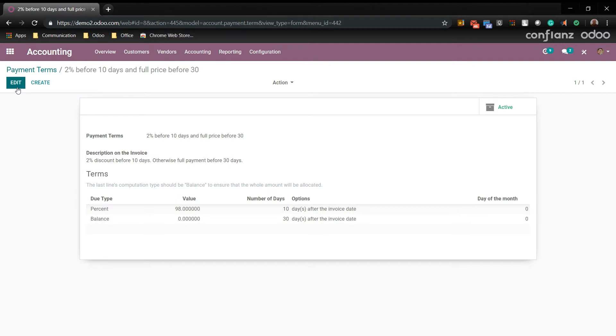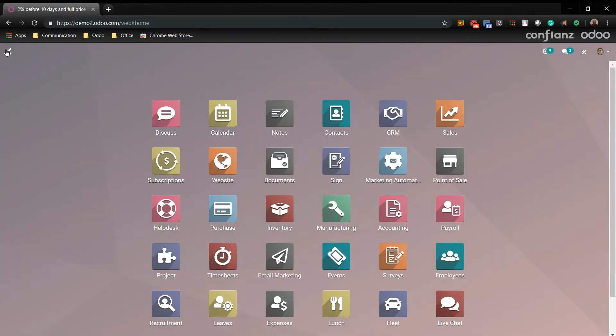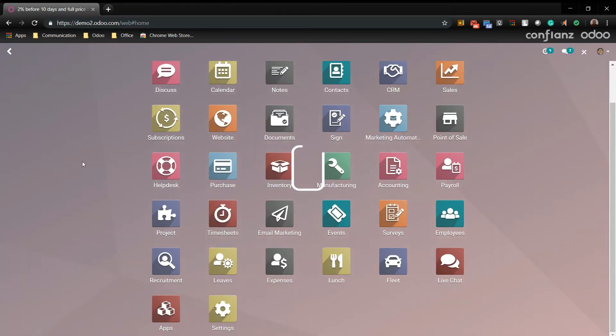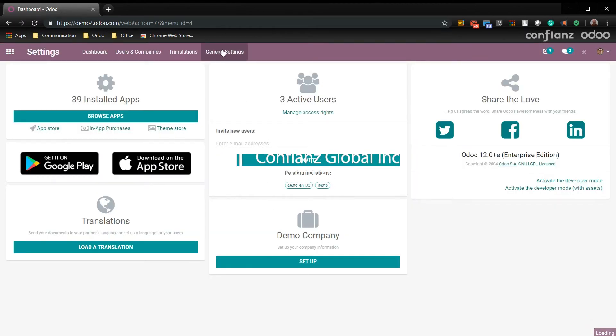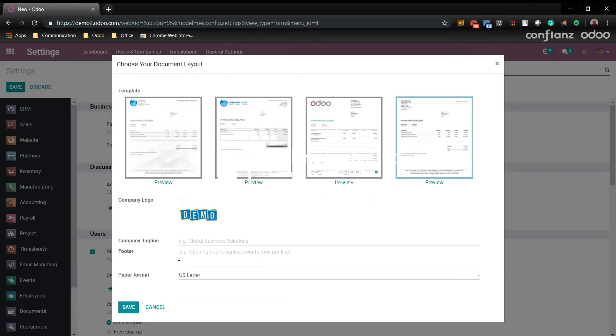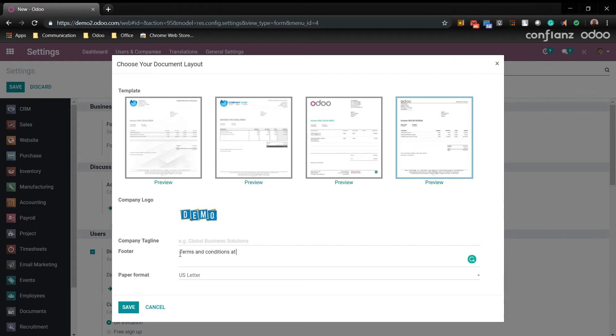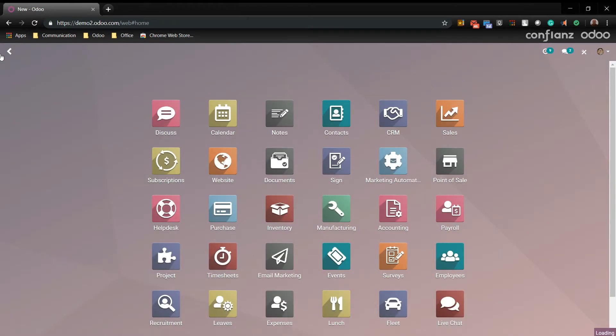Now before we create an invoice using this, we'll go back to dashboard. We'll go to settings. Go back to general settings. And we'll go back to our document template and add our footer. We will say terms and conditions at www.demo.com. And we'll save and we'll return back to accounting.